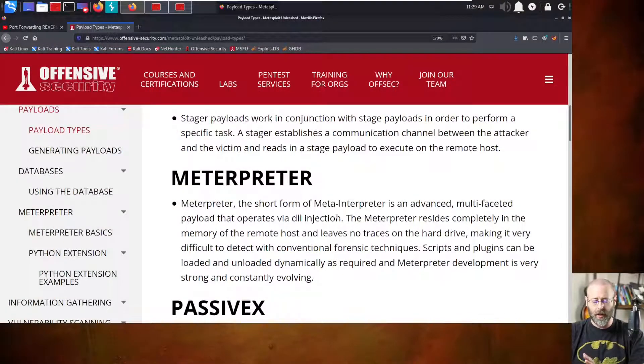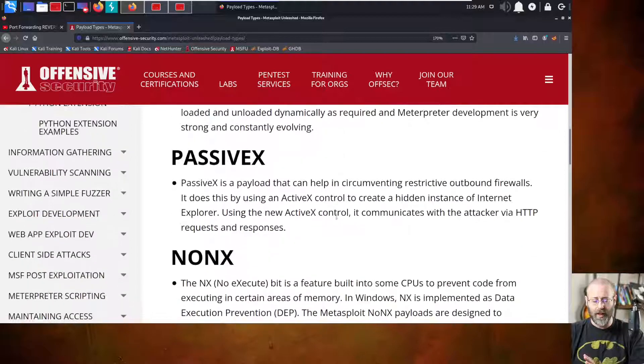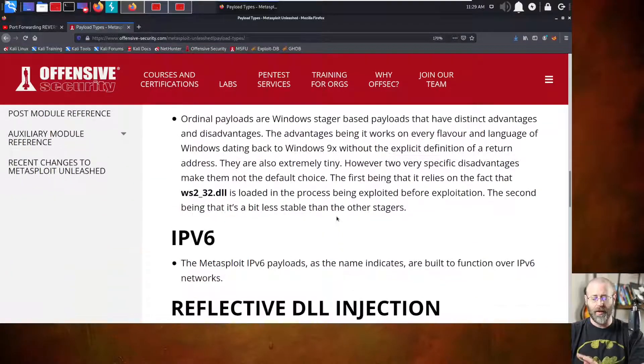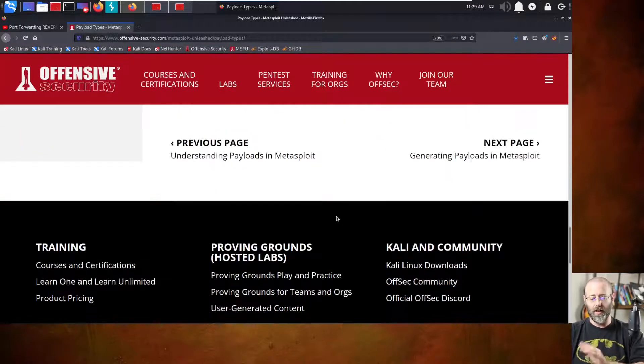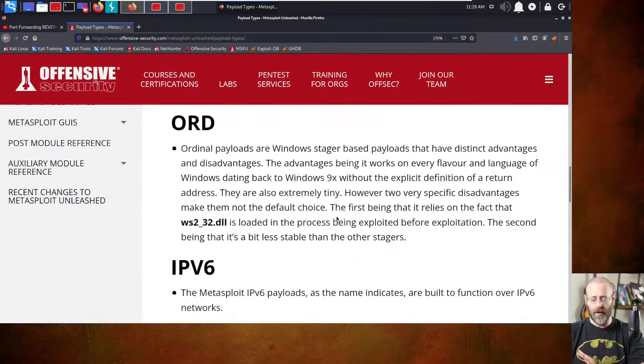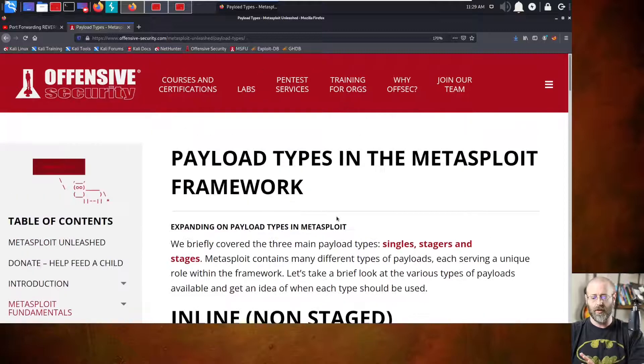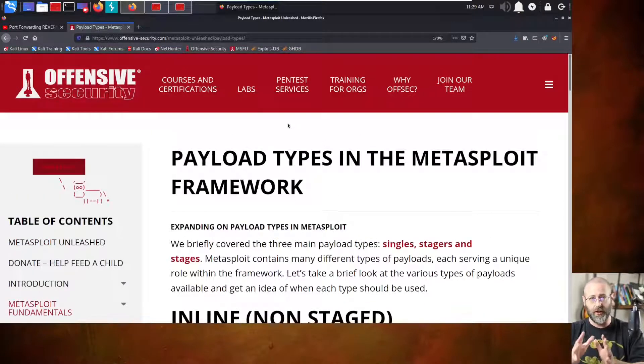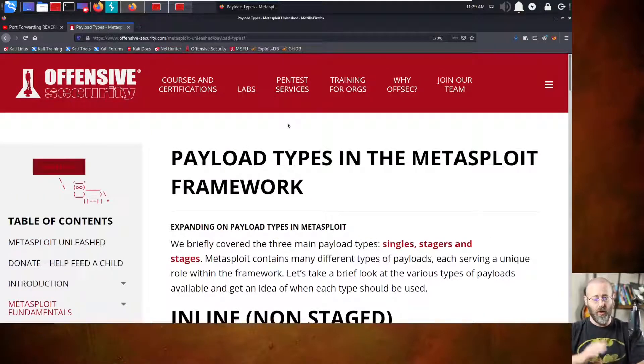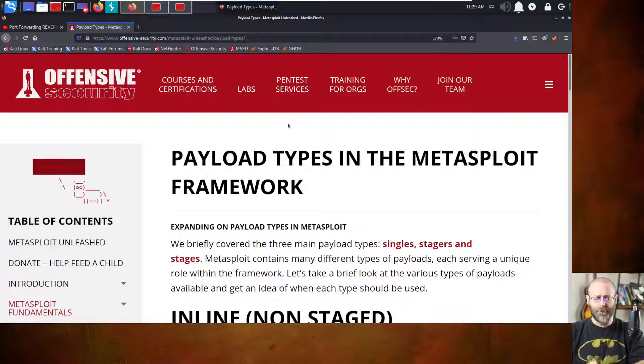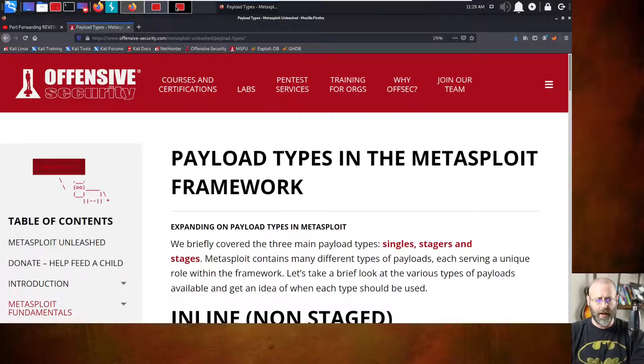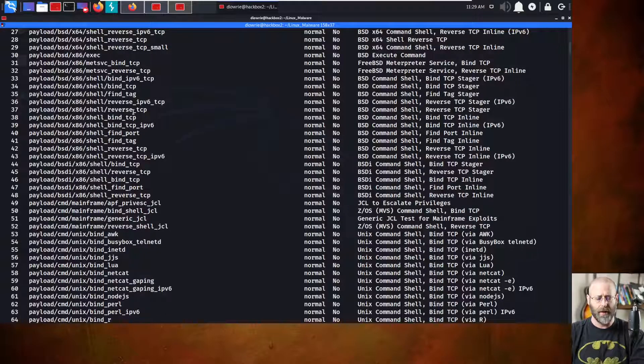There's other things in here as well. The passive X, the non-X, the ORD IPv6 reflective DLL. I'm not getting into all that. I'm just kind of giving you the basics here, right? Because like you said, Jacob, you are new to the game. I don't want to overwhelm you with stuff. Now, that said, let's jump back to these payload types.